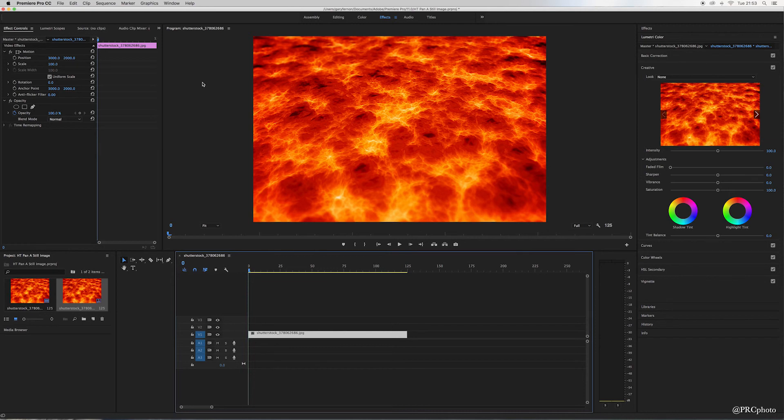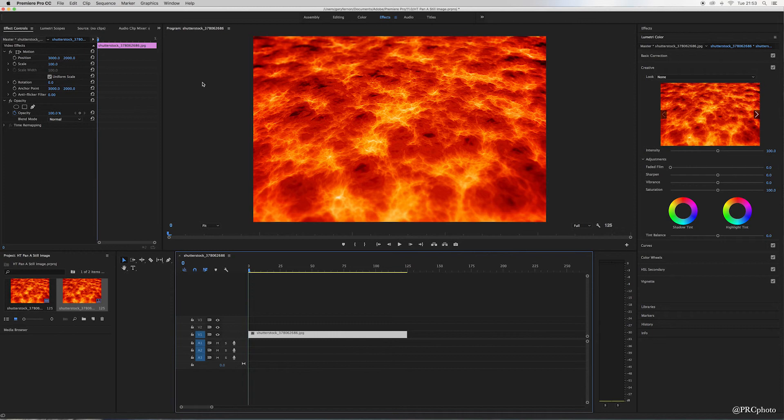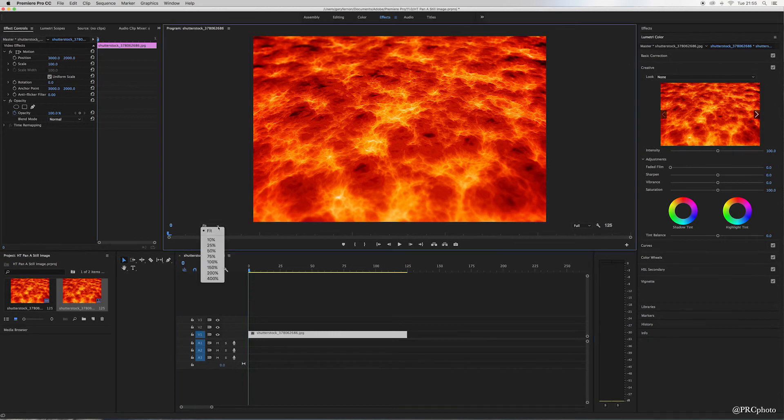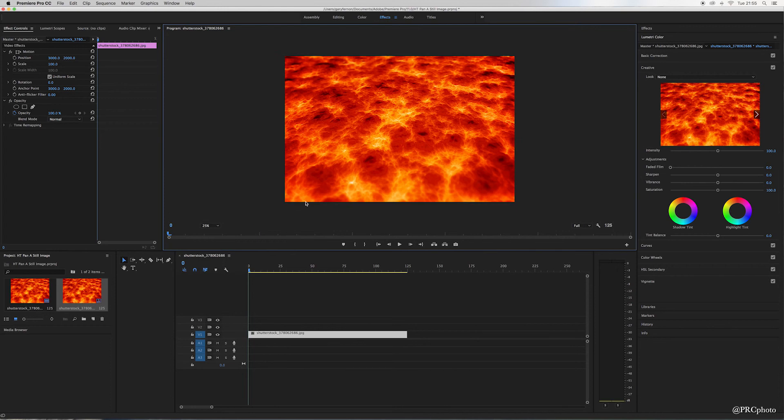Now what we want to try and do is add a bit of movement to the photograph. The best way to do it, first of all, I'm just going to reduce the size of this photograph. If we go down to fit, it will become clear as to why I'm going to do that.